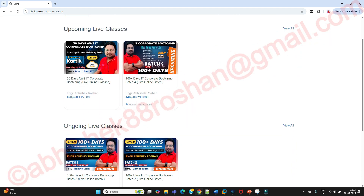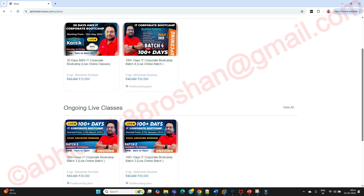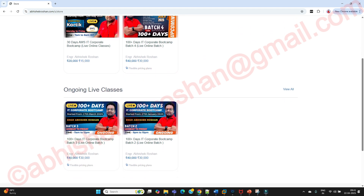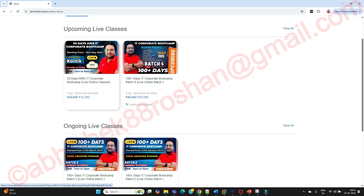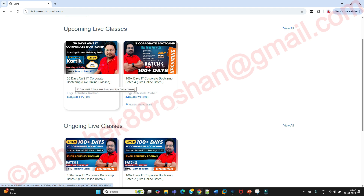Go to the Courses section and you will find all my live upcoming and ongoing classes. As of now, Batch 2 and Batch 3 are ongoing. Once these two batches finish, the upcoming 30 Days of AWS IT Corporate Boot Camp will be available. If you want to join the 100+ Days of IT Corporate Boot Camp — that is Batch 4 — it starts from July. You can also join just the 30 Days of AWS IT Corporate Boot Camp.